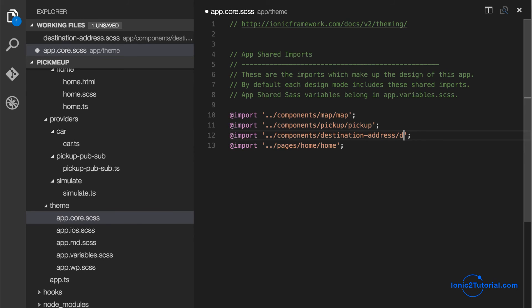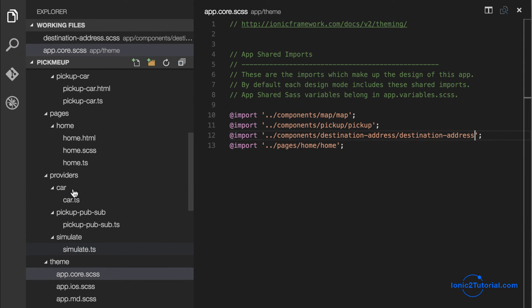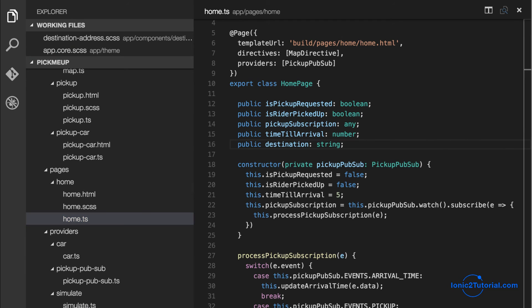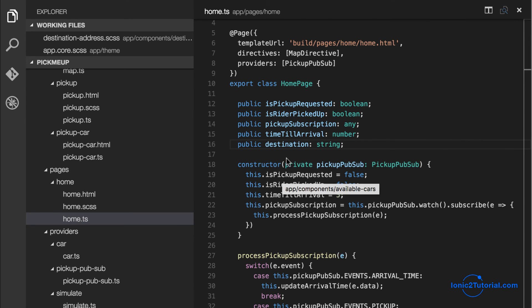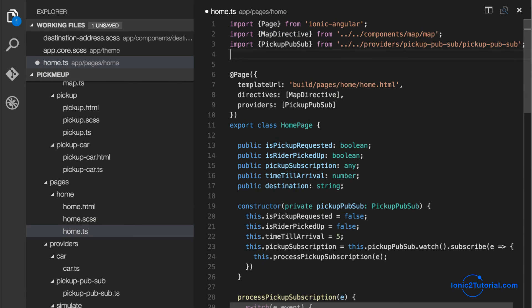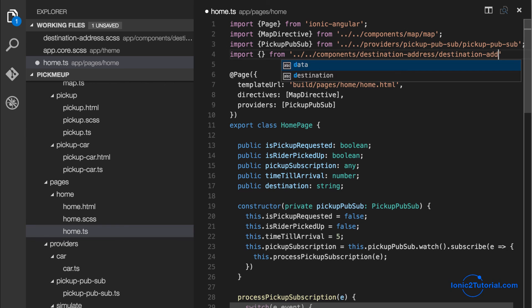And I'll add this style sheet to our list of style sheets to be pre-compiled for our app. And now I'm going to import our destination address component in our home page. And I'll add it as one of the directives for our template.